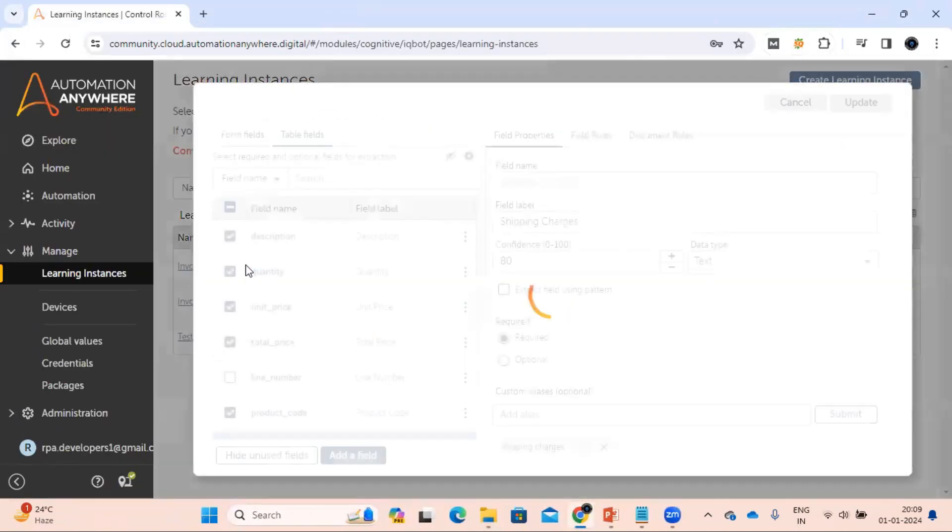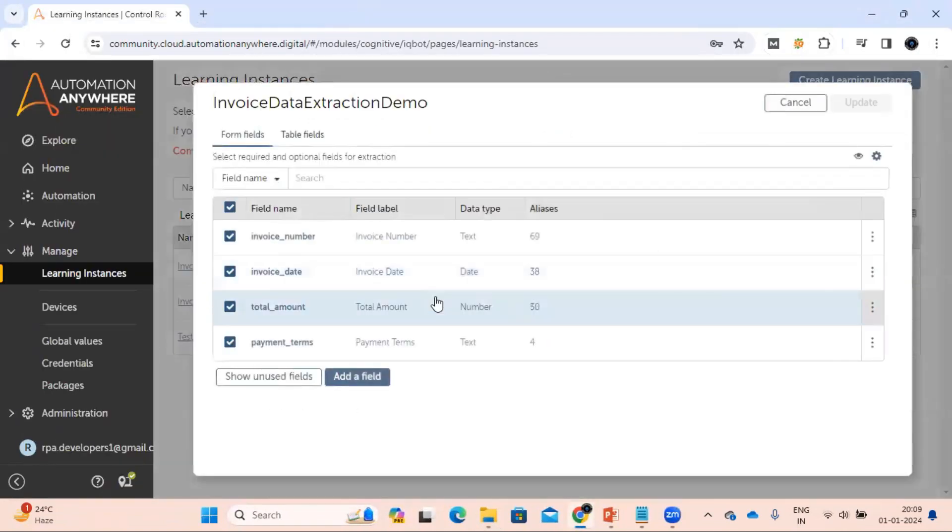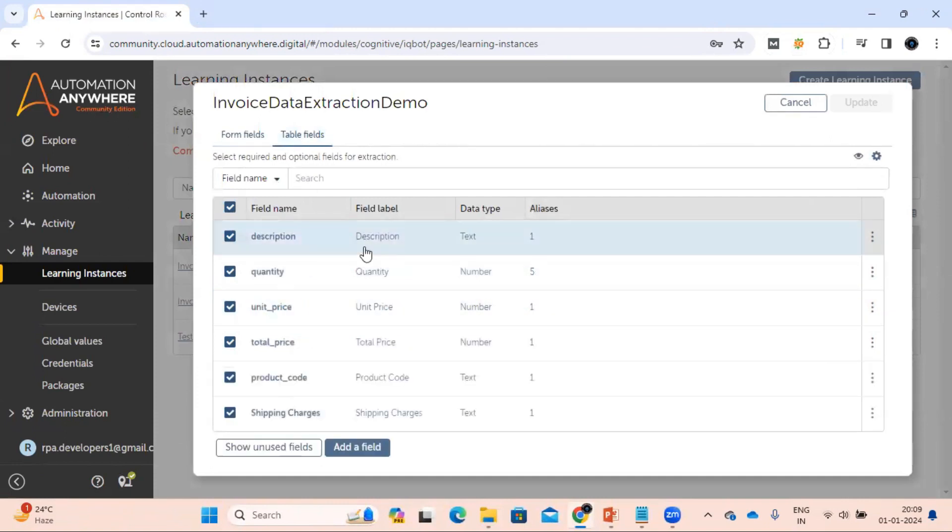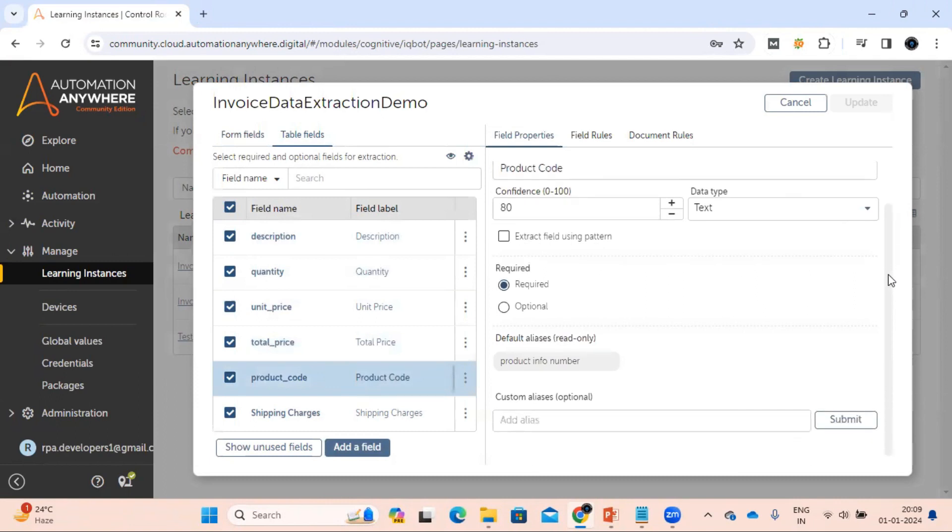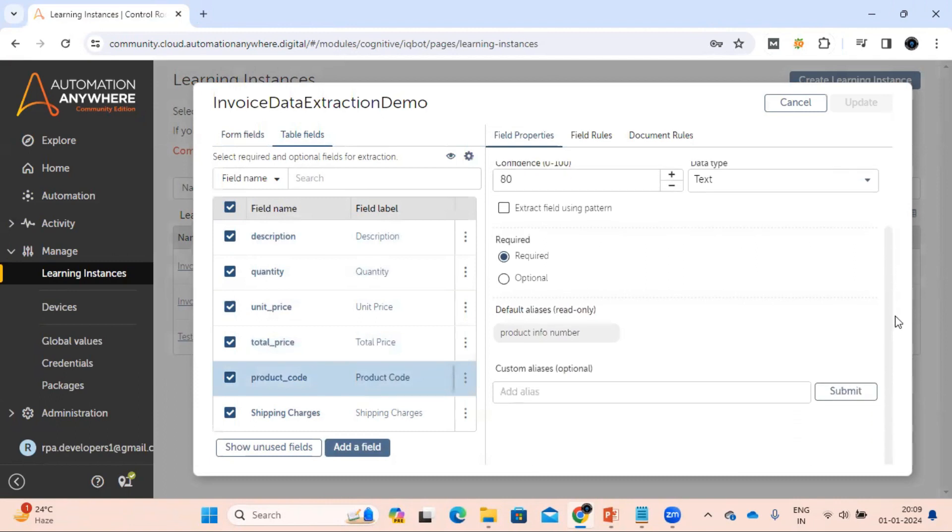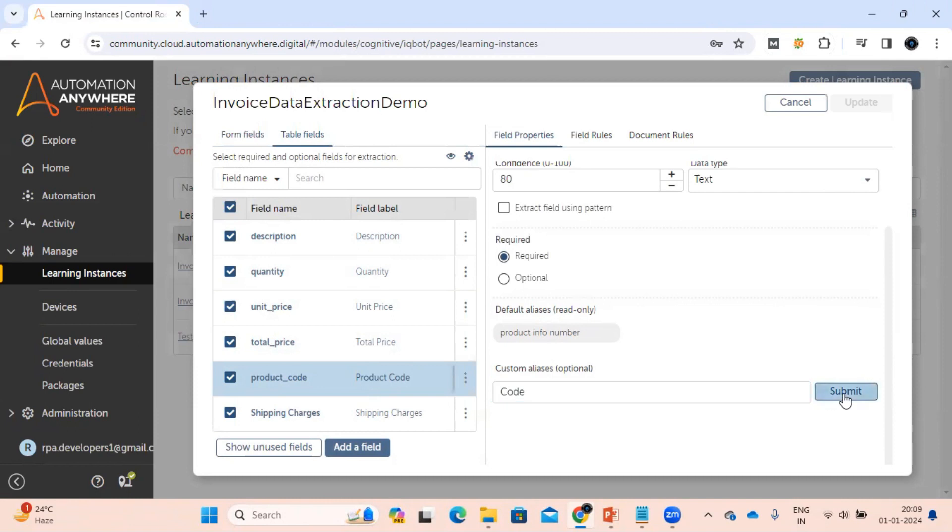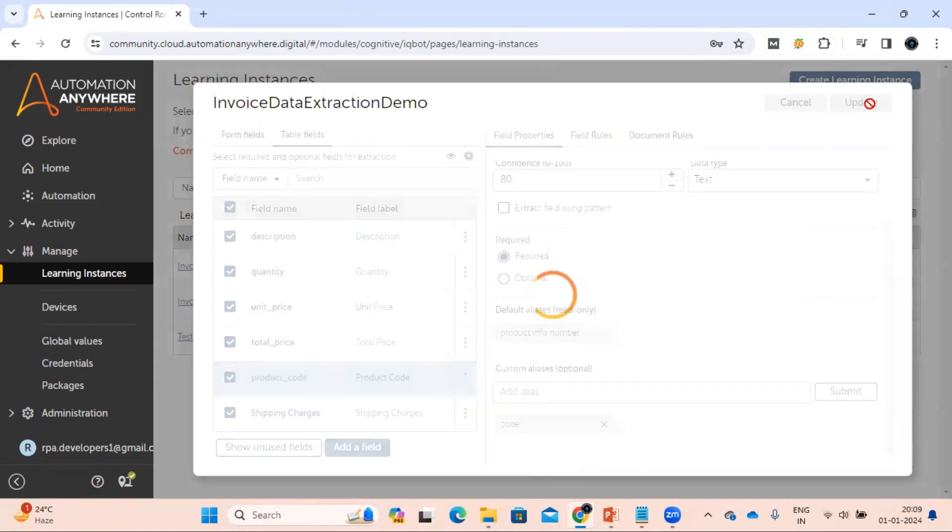Let's go to our learning instance and try to understand the issue. This product code, let's see whether we have anything called code. We don't have anything, the alias is available as code. So let's add something like code as per the document and update the learning instance.